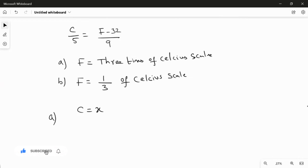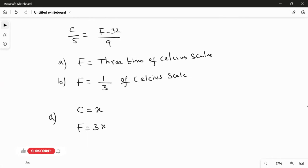For the first question, I take Celsius equal to X. Therefore, Fahrenheit equals three times X, because they said the Fahrenheit scale is three times the Celsius scale and Celsius equals X. That is the reason F equals 3X.